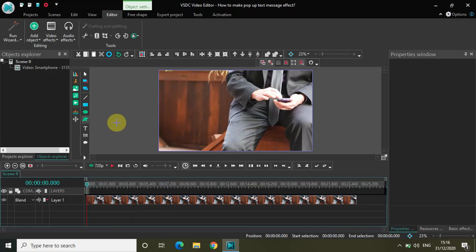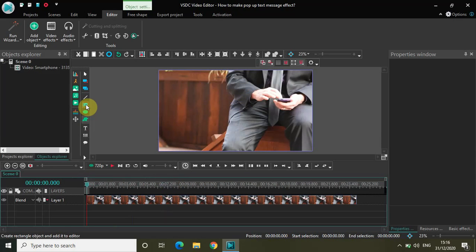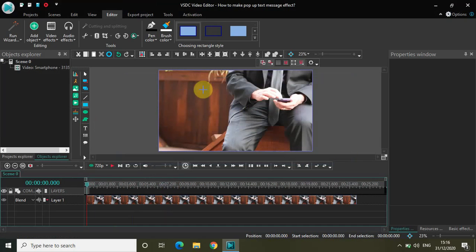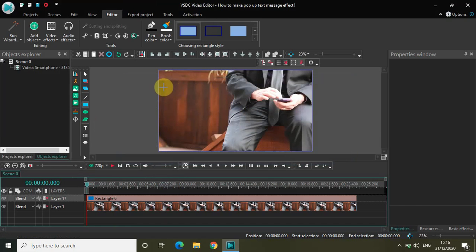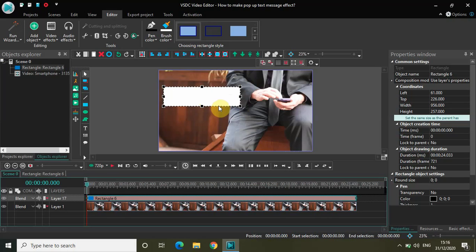Before I add the free shape object, first of all let me add a rectangle. The reason I'm adding a rectangle object first is because I'll be needing the eight coordinates of the rectangle for creating my pop-up text message when I use the free shape object.